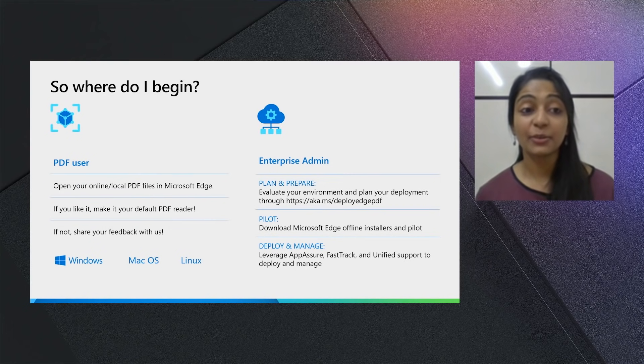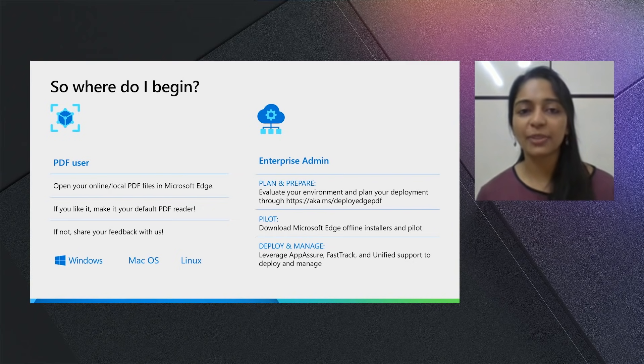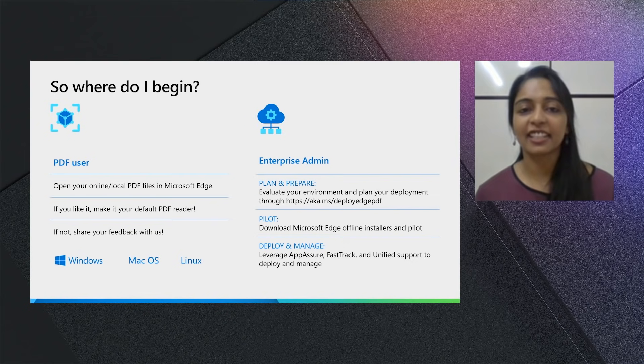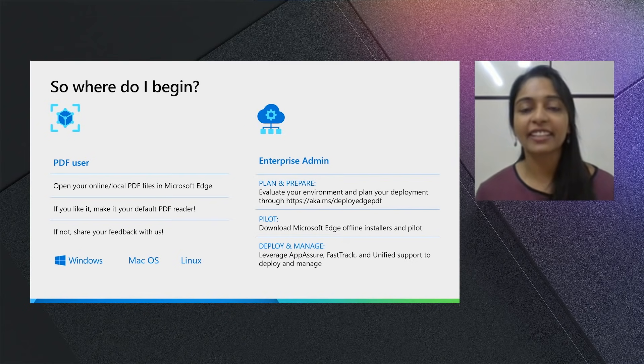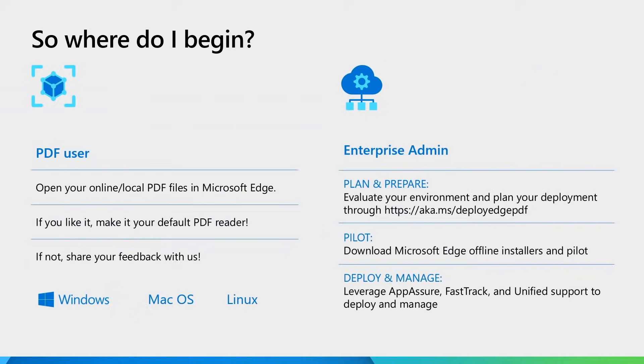So if you like the above, where do you begin? If you're a PDF reader, you can start opening your local and online PDF files in the browser itself. If you like it, please do make it your default PDF Reader. And if not, please do share your feedback with us. We'll be listening to it.